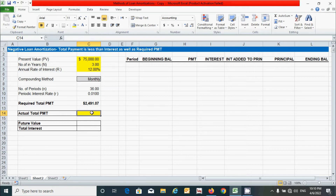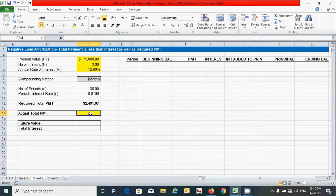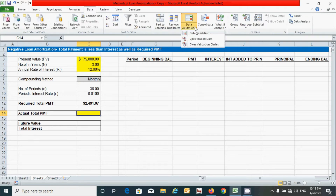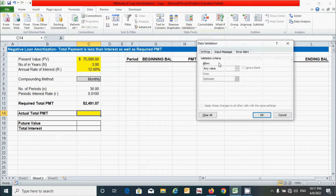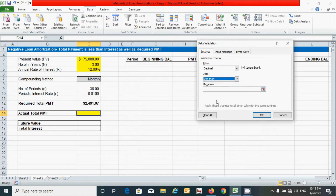For the actual total payment cell, we will manually enter a value based on the concept of this method — the actual total payment must be less than the required total payment. To control user input, I'll use the Data Validation tool. Click the cell, go to the Data tab, click Data Validation, choose Decimal, and set the condition to Less Than.